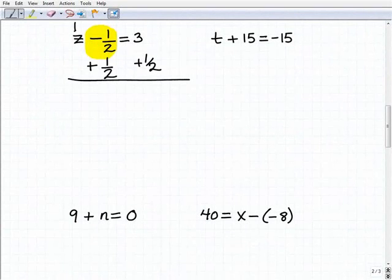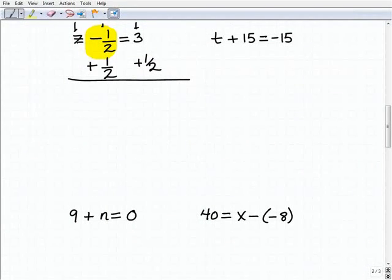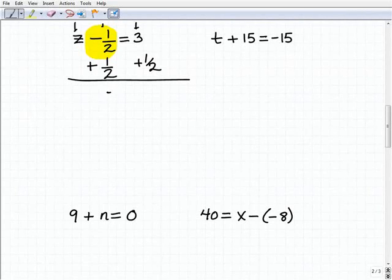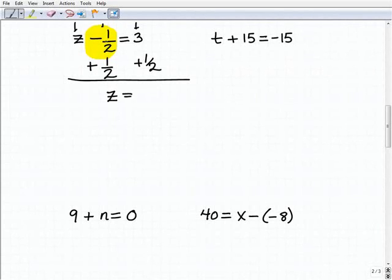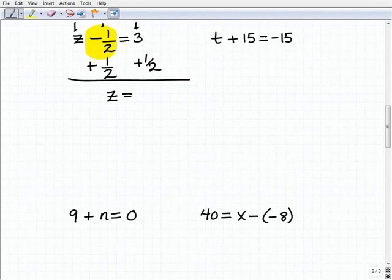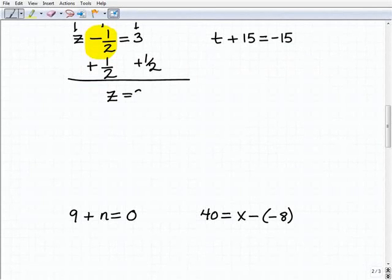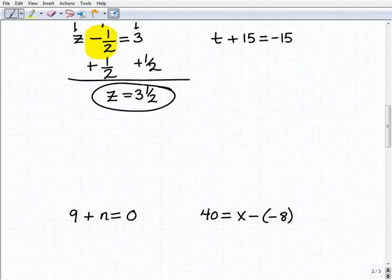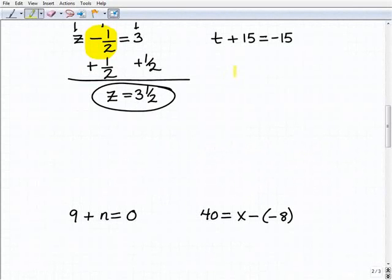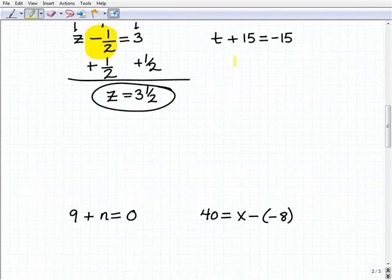Adding down: z plus nothing is z; negative 1 half plus 1 half is 0; and 3 plus 1 half is simply 3 and 1 half. Hopefully this is getting easier — it's probably pretty easy for most of you, but we still need to practice it.